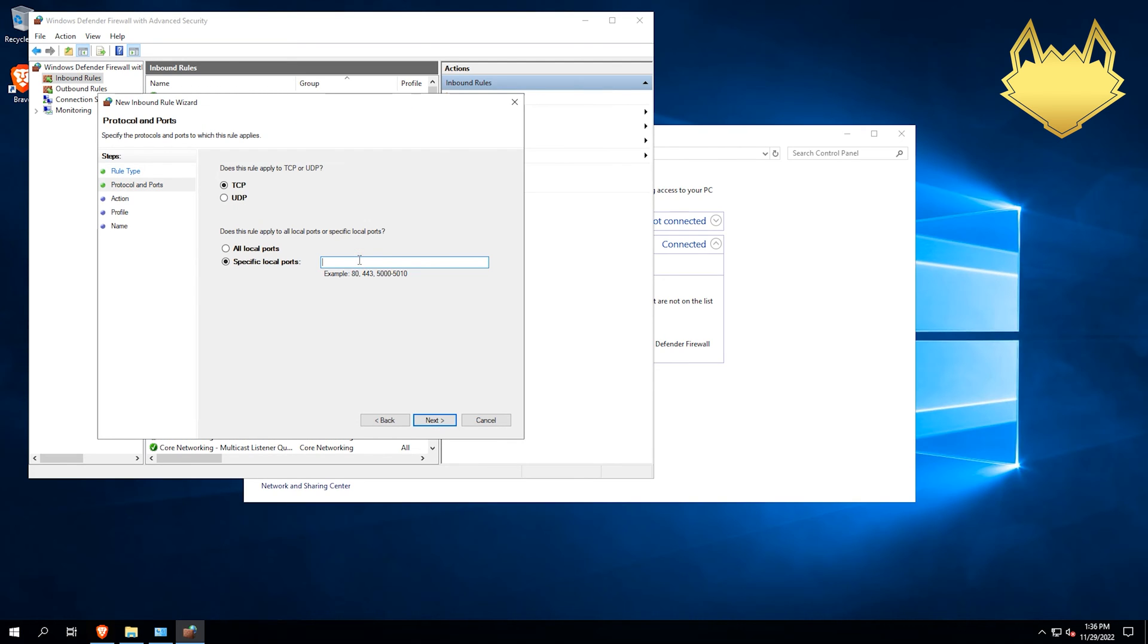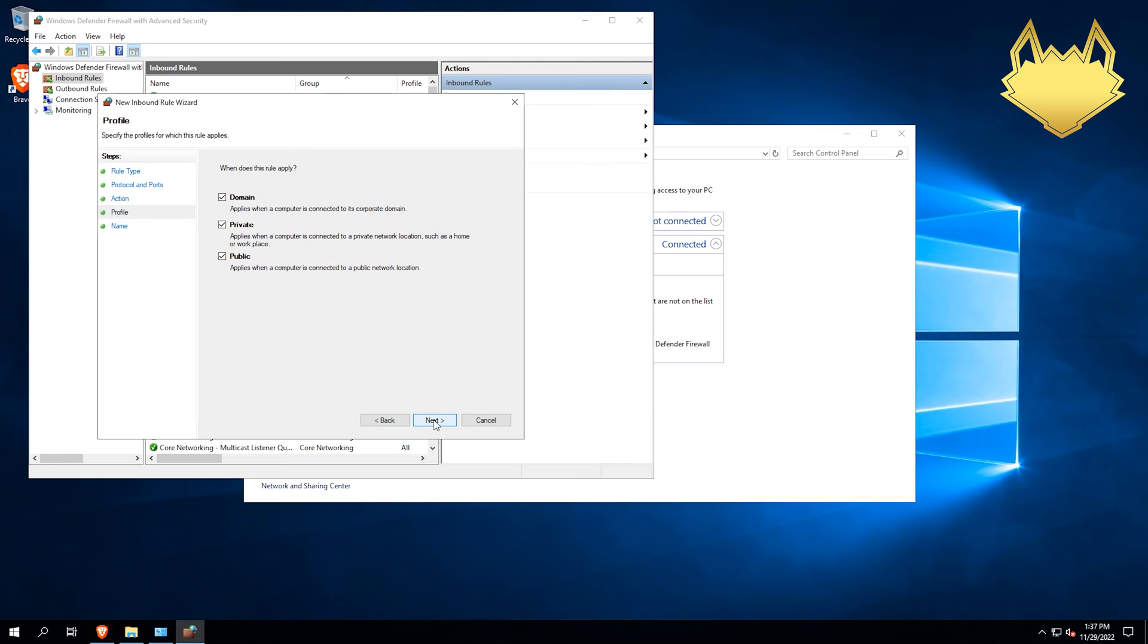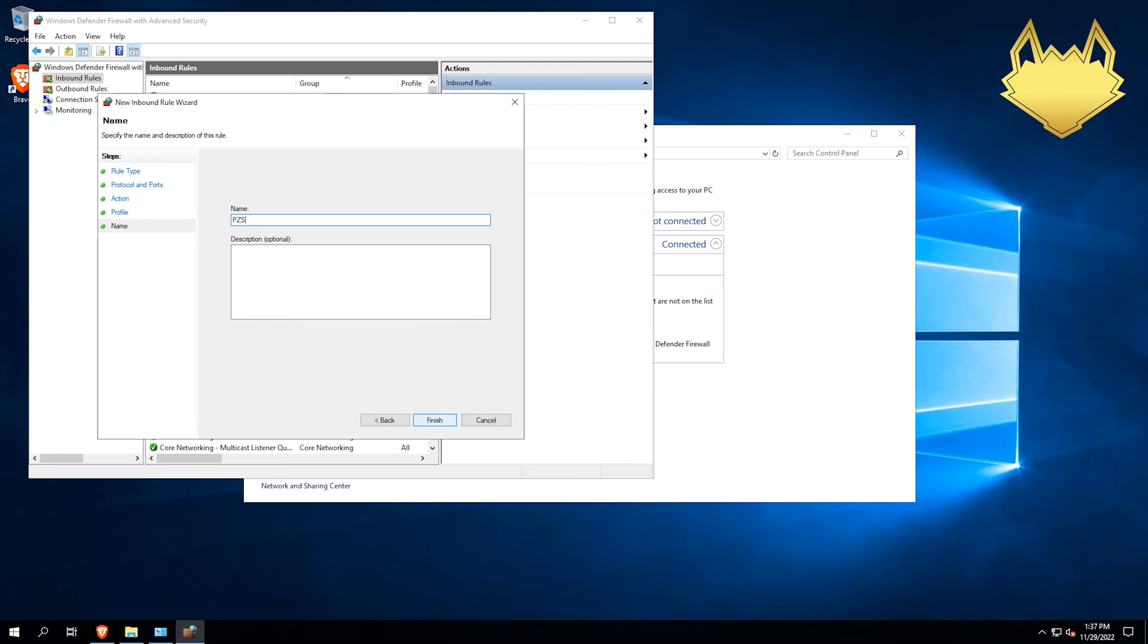UDP. All the ports we need are going to be UDP. So we don't have to worry about TCP. We can do 16261 through 16262. Hit next. Allow. Leave all that as default. We can call this PZ server.